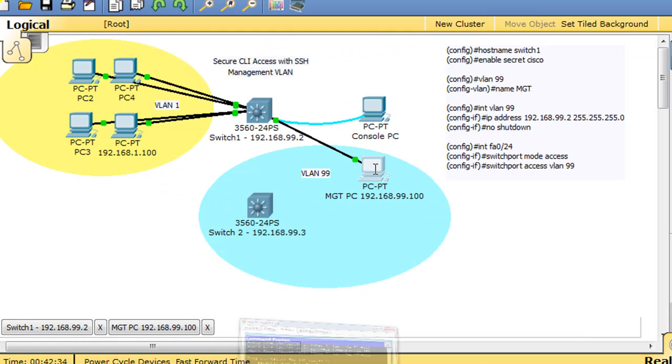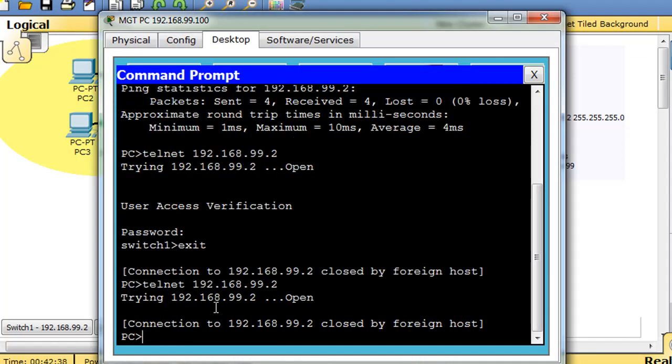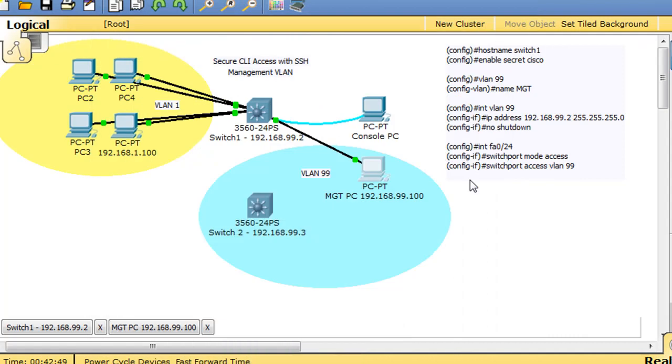And now telnet should no longer work connecting into the switch, and we can test that out by just hopping on the PC, see if we can connect back in with telnet. And you can see connection to 99.2 was closed by foreign host. So we were not able to enter, telnet's no longer working.